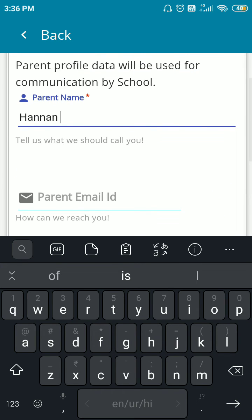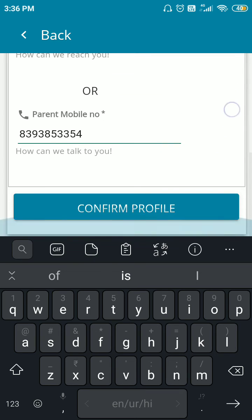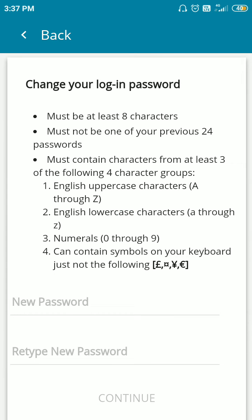Now you have to type your parent's name, then confirm your parent's mobile number, and then click on confirm profile. Now you have to create your own password.